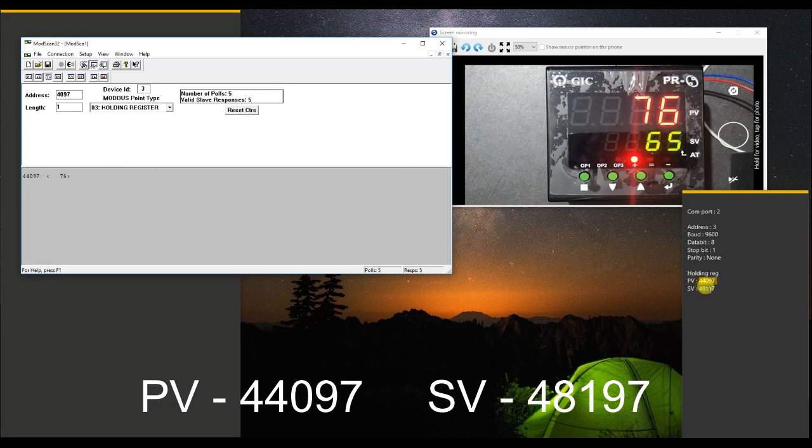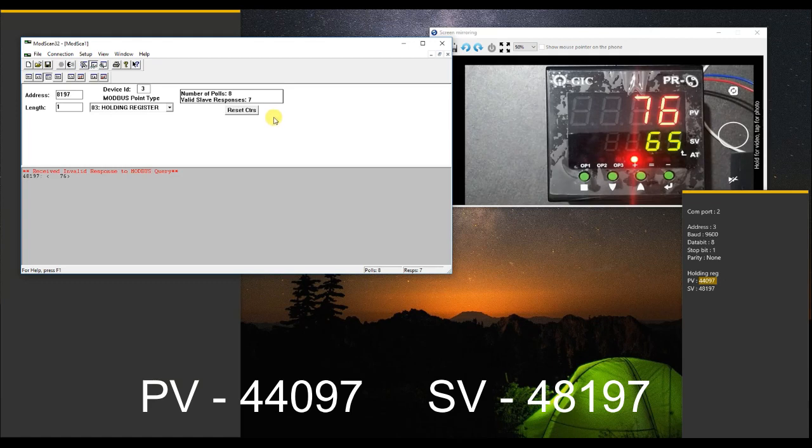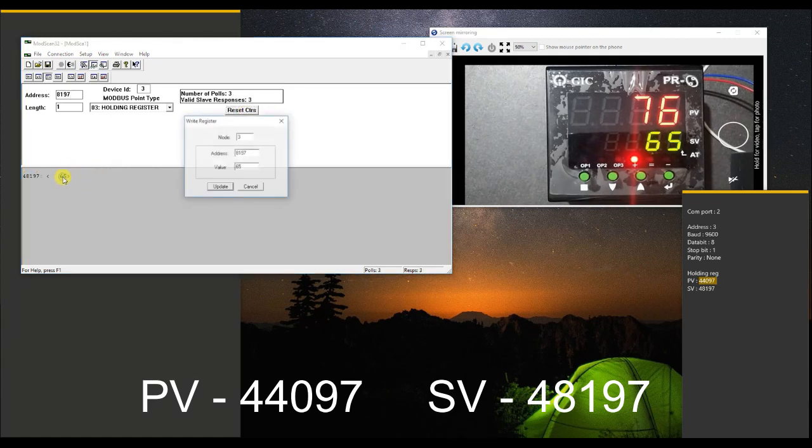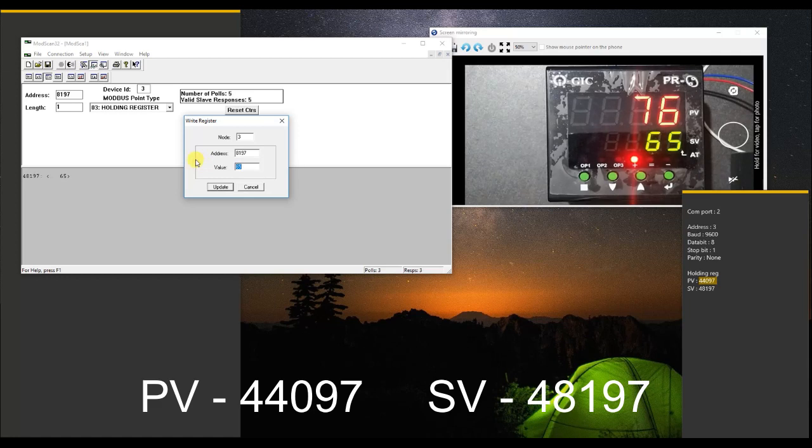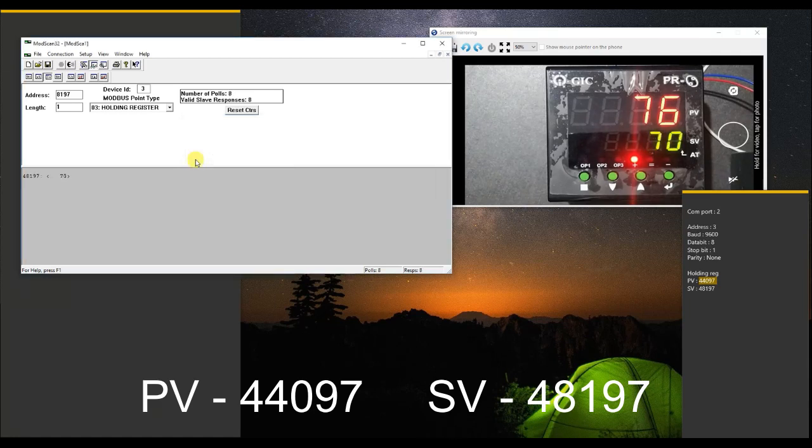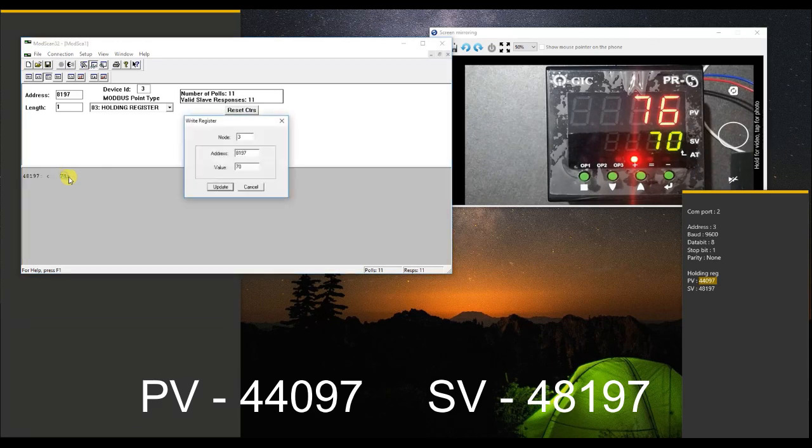And SV is coming on the holding register 48197.